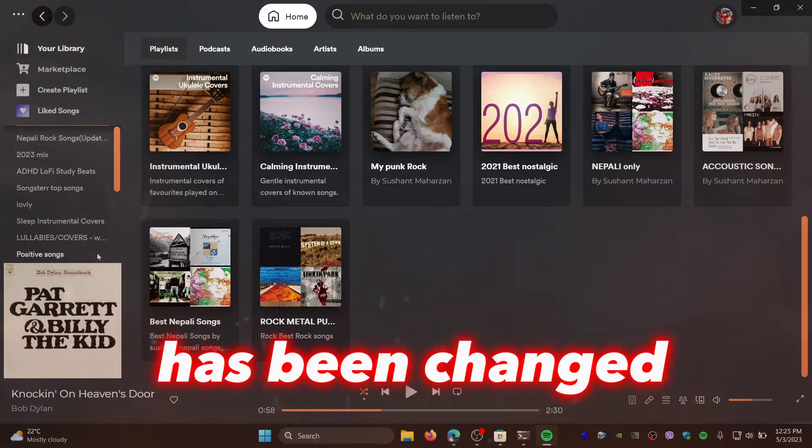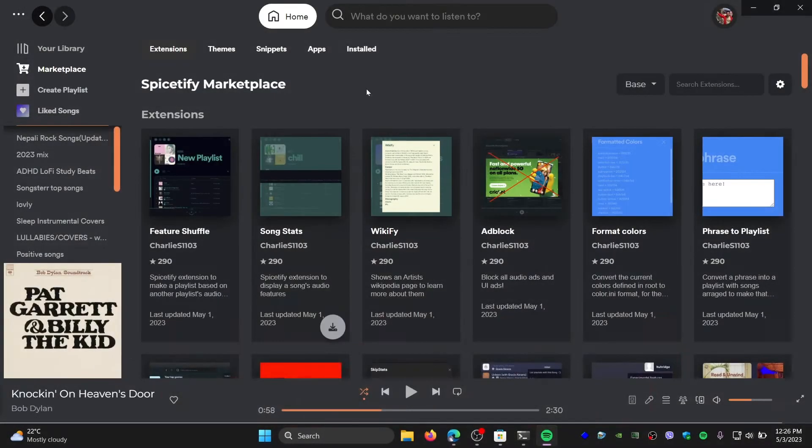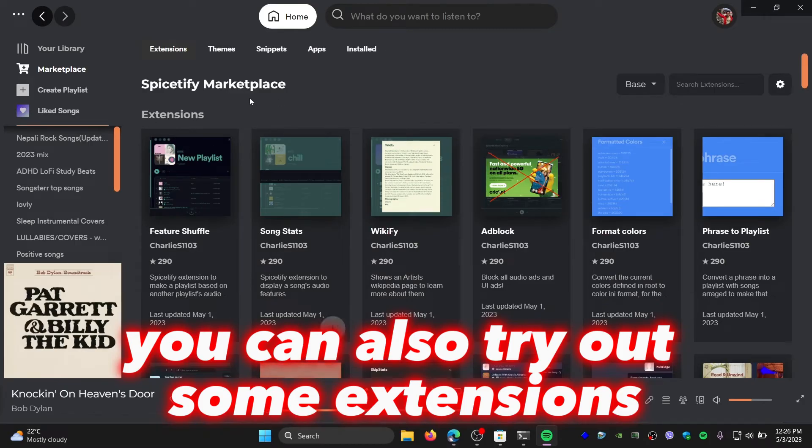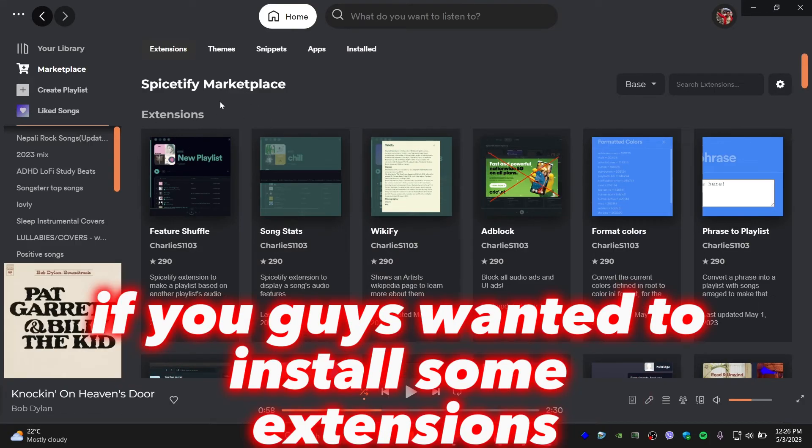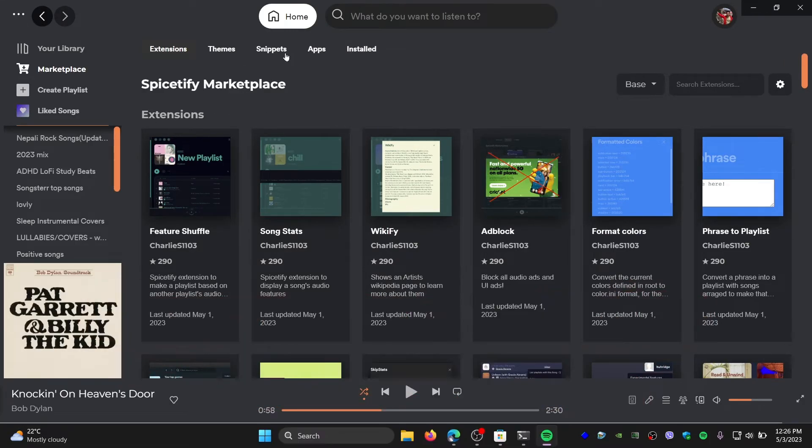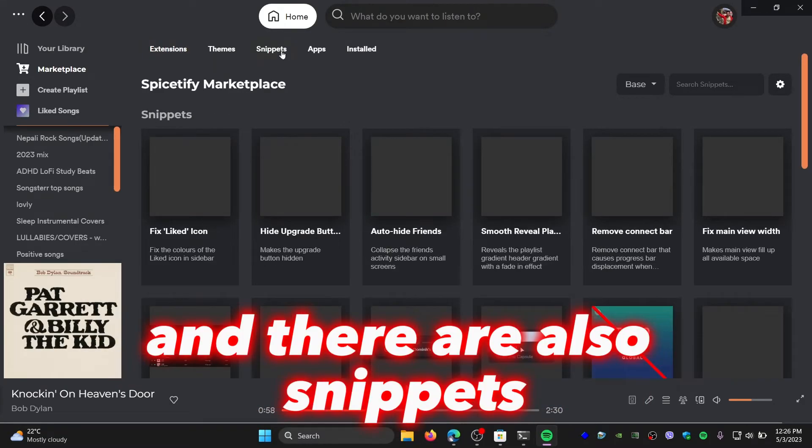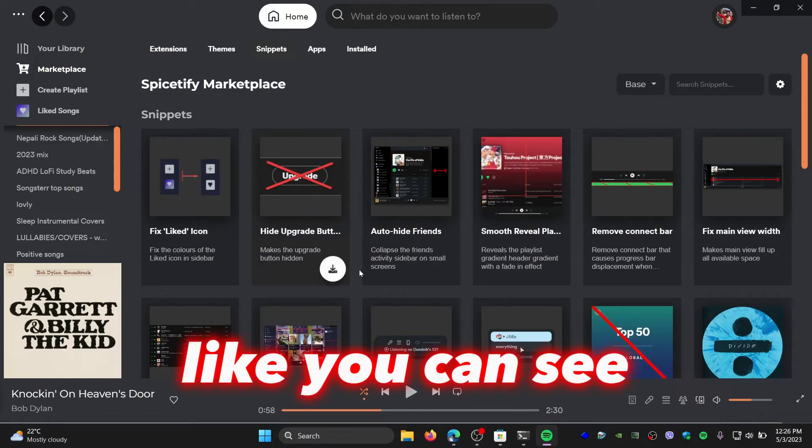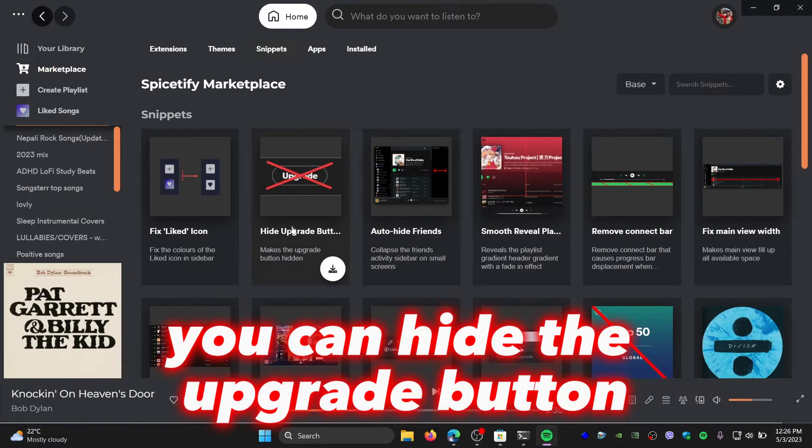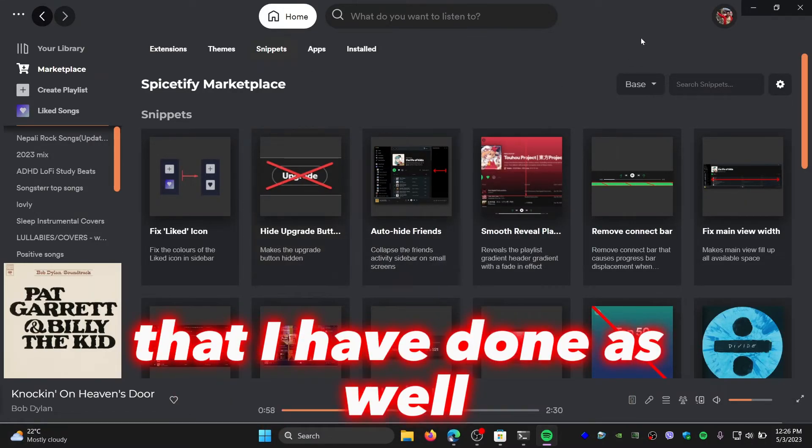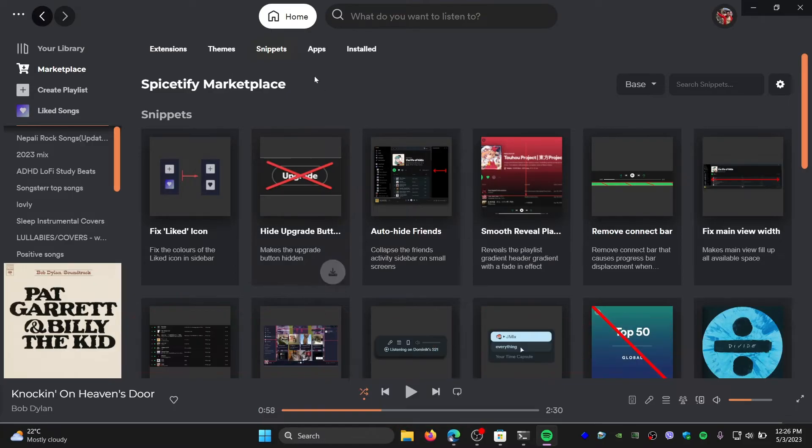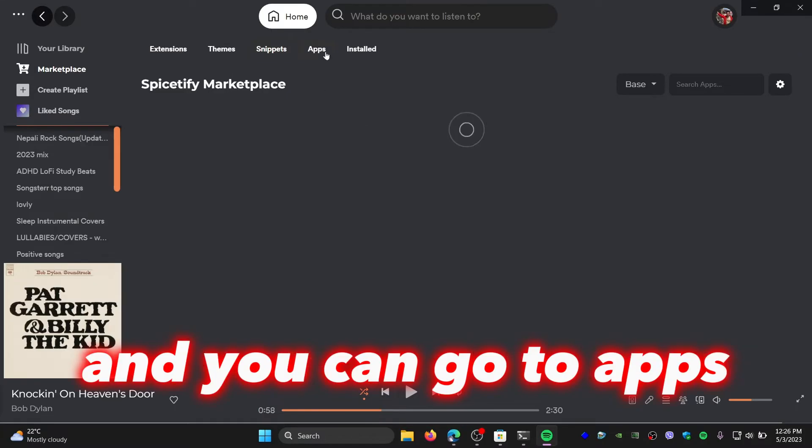So you can also try out some extensions if you want to install extensions. There are also snippets. Like you can see, you can hide the upgrade button, which I have done as well. And you can go to apps.